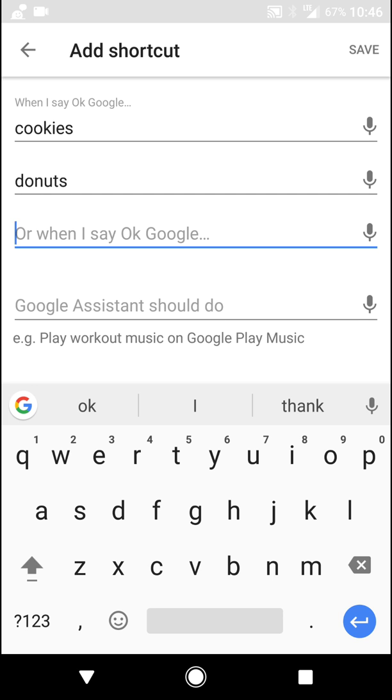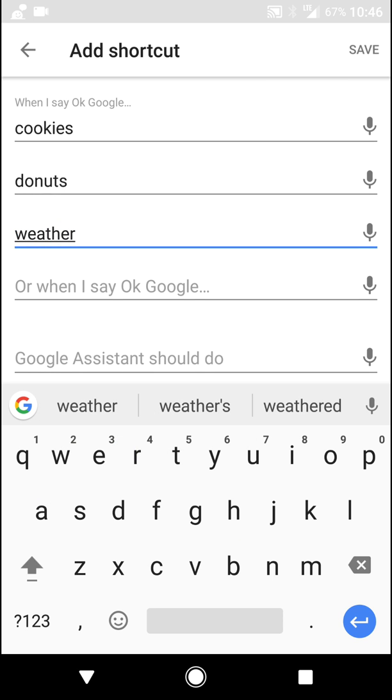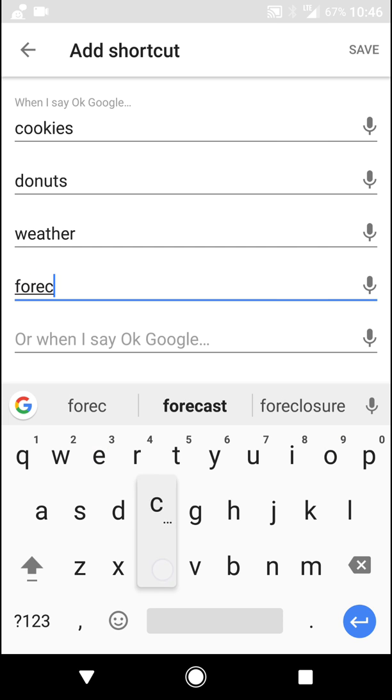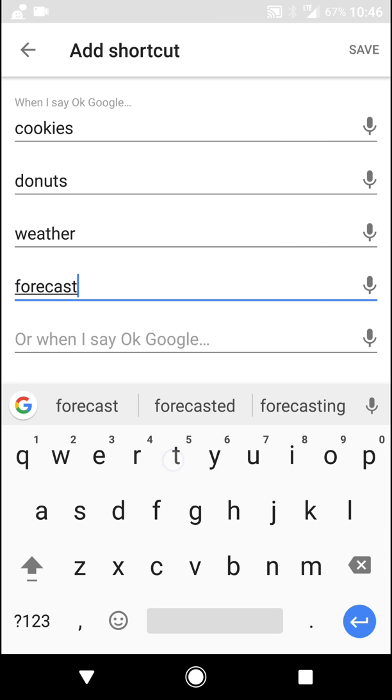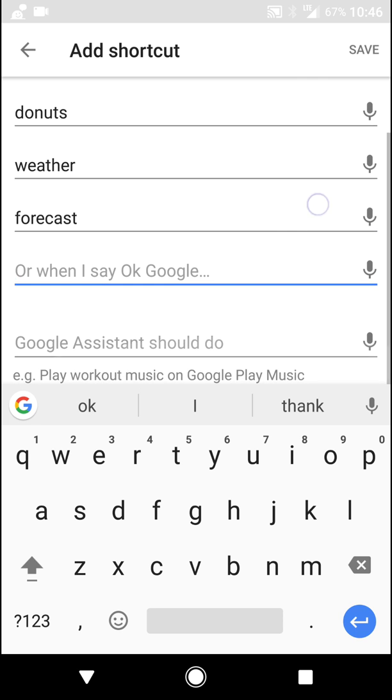Right? Or when I say weather or when I say forecast or when I say, right? You get the point. You could use multiple trigger words to do whatever you want.